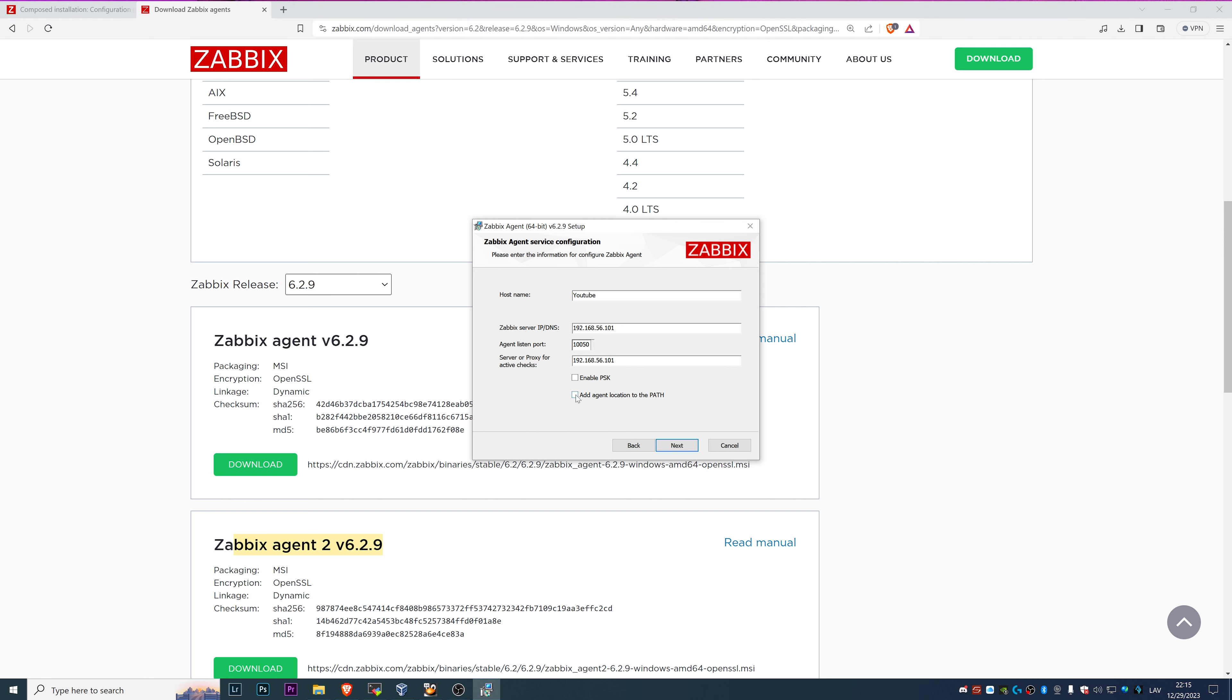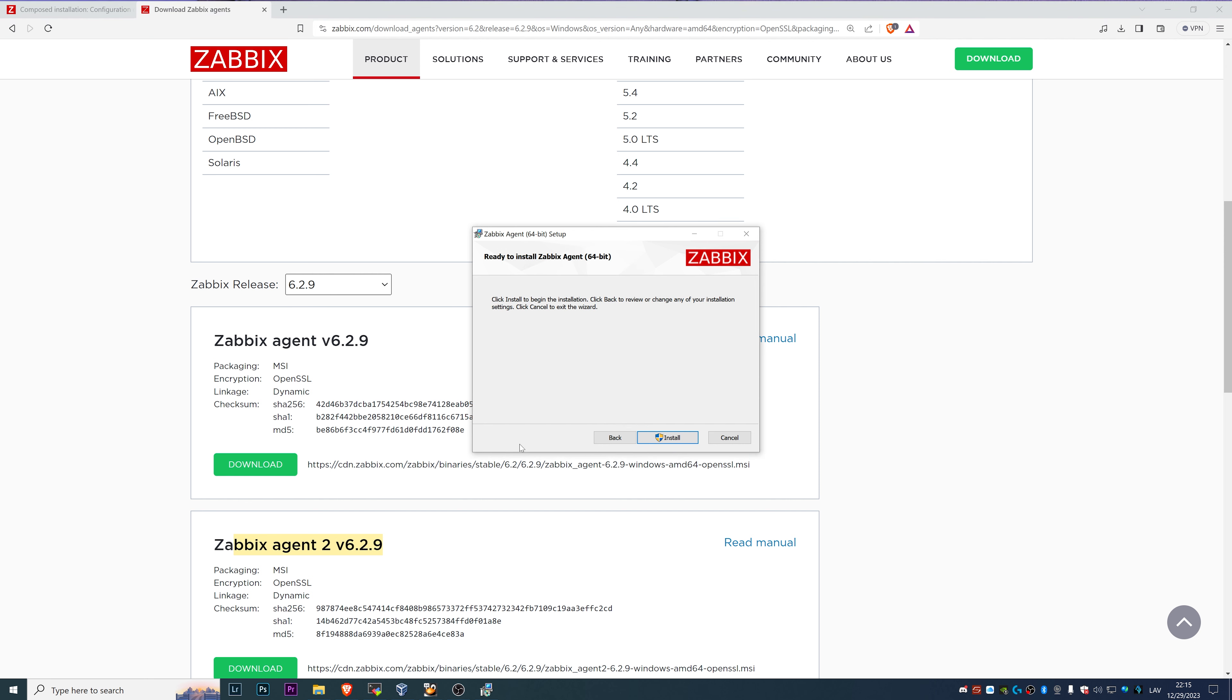We probably also want to make sure that we add agent location to the path, it might be necessary in some cases. PSK for the encryption, again, we're not doing the setup with encryption, so I will ignore it here.